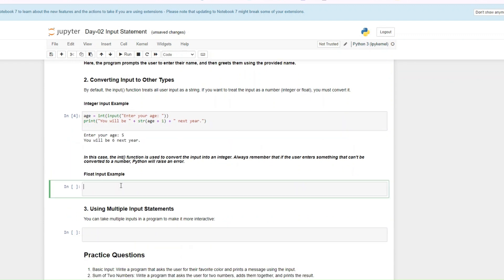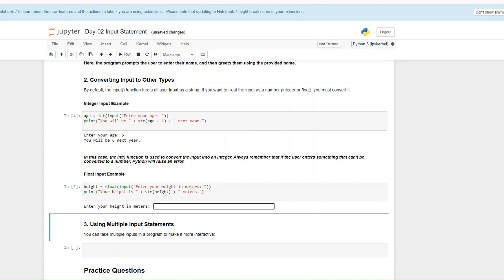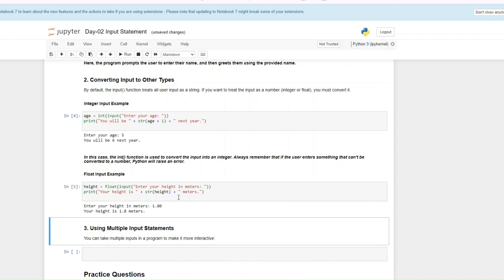Let's see an example for float. A good example for floats would be like your height — 1.8 meters, 1.7 meters, whatever, depending on how tall you are. Float handles decimal points. So we have float and then input 'Enter your height in meters,' and then we want to print 'Your height is that many meters.' Run it, enter your height as a float — 1.80 — and you see 'Your height is 1.8 meters.'